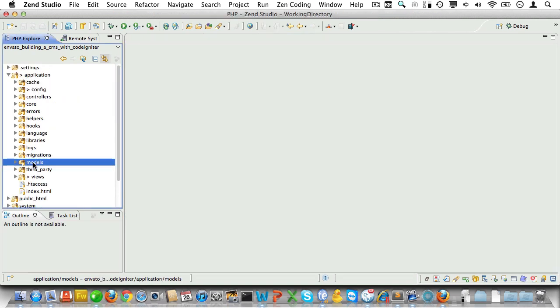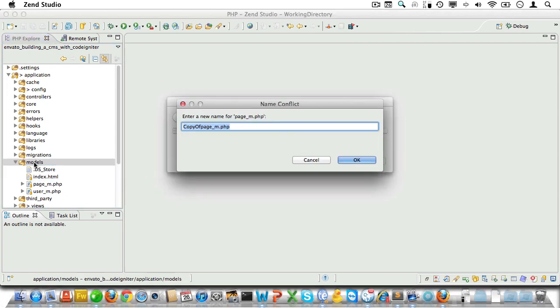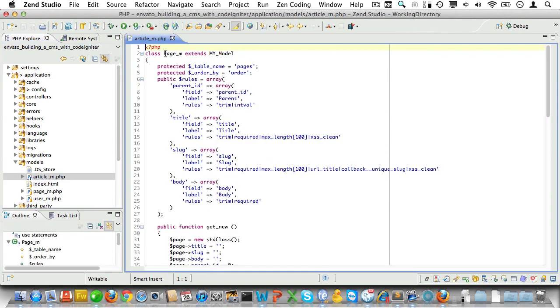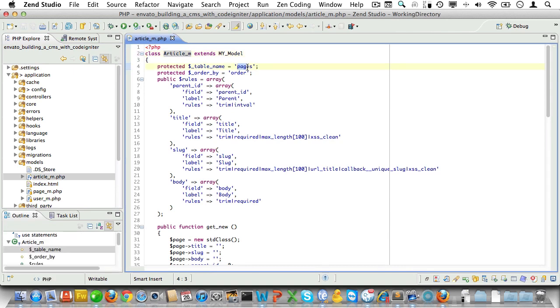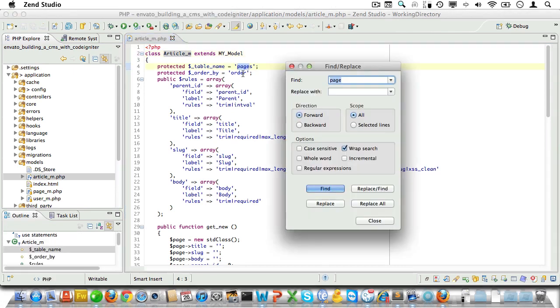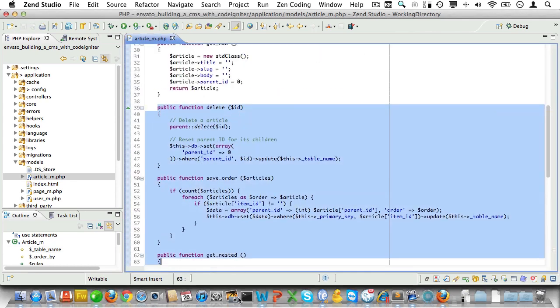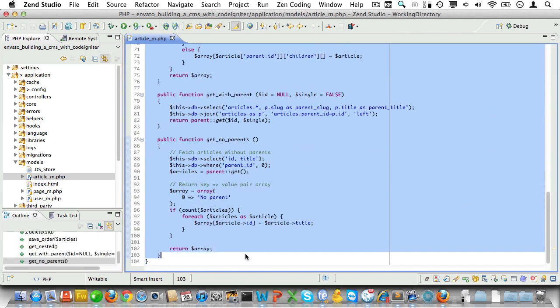Now open it up and let's clean it up. We'll rename it to article_m of course, and then we'll search for page and replace all instances with articles. Now let's delete all the methods that are custom for our pages model because we don't need them.